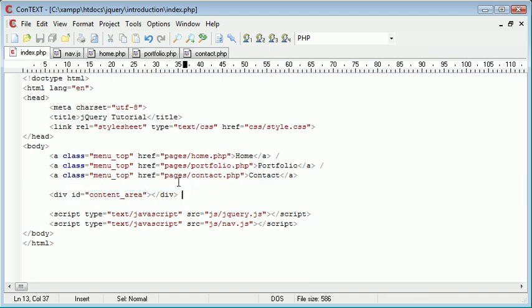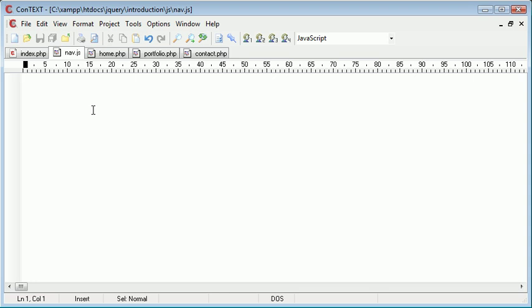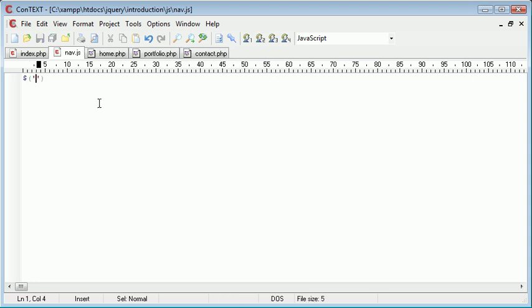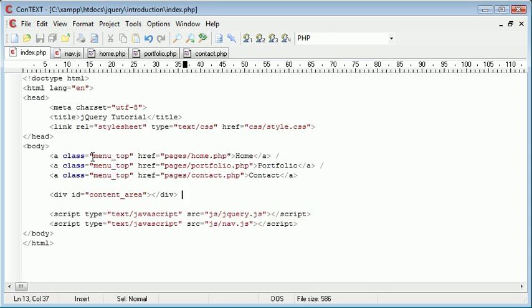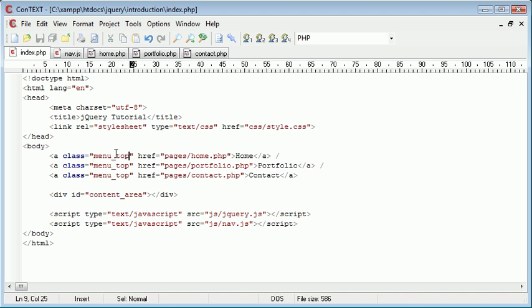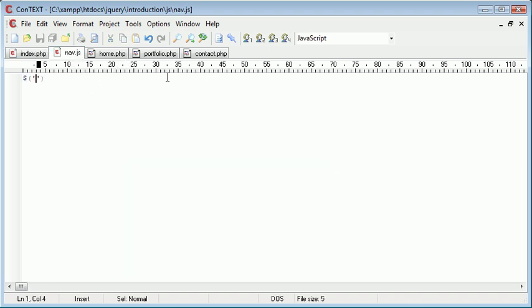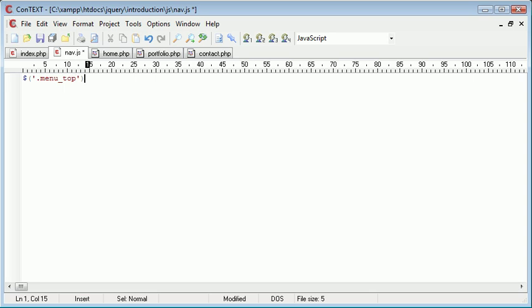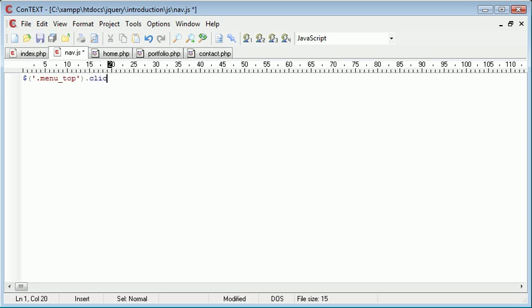So quite simple and the code is also extremely simple as well. We need to use a selector in jQuery to select everything that belongs to this particular class, menu top. So we need to say .menu_top and then we're going to say .click and then a function inside of here.